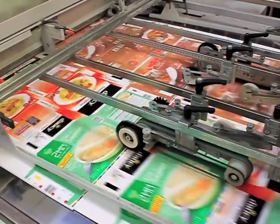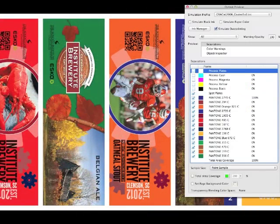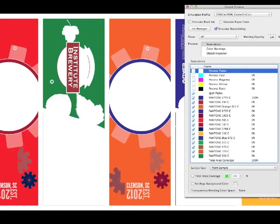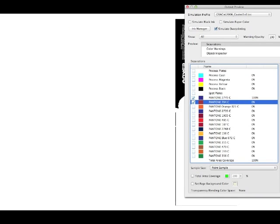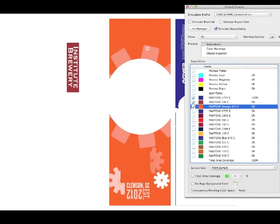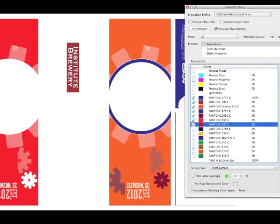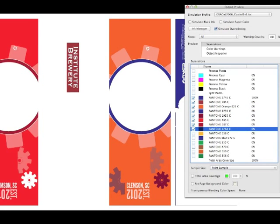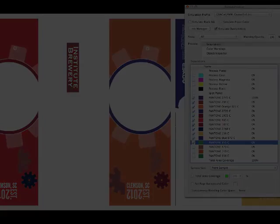The primary benefit of Equinox is the elimination of custom spot colors. The use of spot colors from the ink room through the press is a major cost driver of packaging graphics today. The elimination of custom spot colors is the single greatest step a flexo printer can take to increase press uptime and reduce waste.